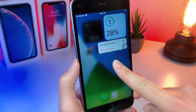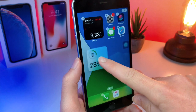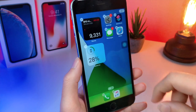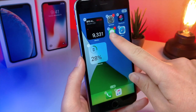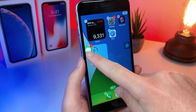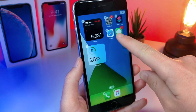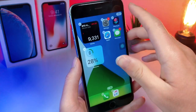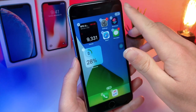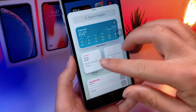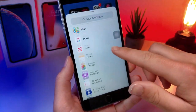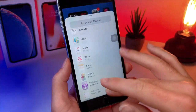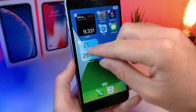We all know that iOS 14 allows you to add widgets to your home screen, and you can rearrange your app icons in really cool new formations. You have the new plus button so you can add new widgets — you can add large widgets, small widgets, and you can even add stacks,